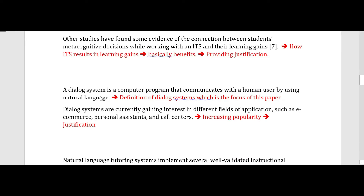The third paragraph defines a new concept called dialogue systems, which is important because this paper is focused on them. A dialogue system is a computer program that communicates with a human user using natural language. The next sentence says it is increasing in popularity, providing justification that it is a growing field of interest to researchers and students — and you'll see later this justification is used to support the need for doing this systematic literature review.